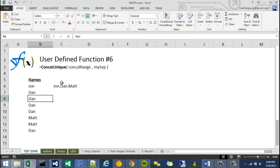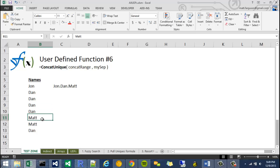It found that Dan was in there. Looped again. It found that Dan was in there again. Again. Until it hit Matt at which Matt was not in there. So it added Matt to the end of that.